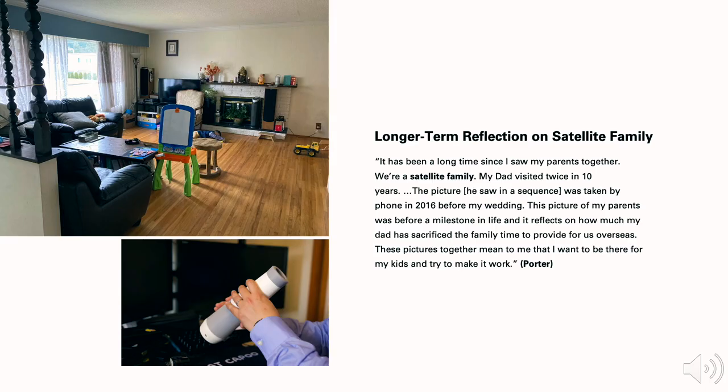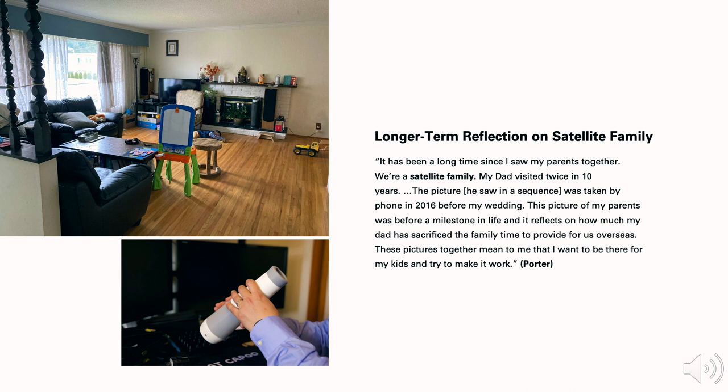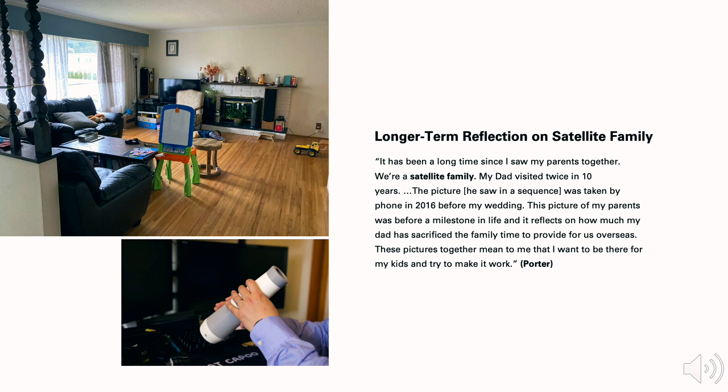Being able to navigate in time flexibly created tremendous meaning for Porter. Here he shared a story: It has been a long time since I saw my parents together. We are a settlement family, which is a form of family where the primary income partner does not live in the same location. My dad visited us twice in 10 years. I saw this photo taken in 2016 before my wedding photo. It was before a milestone in life, and it reflects on how much my dad had sacrificed the family time to provide for us overseas. These pictures together mean to me that I want to be there for my kids and try to make family work.